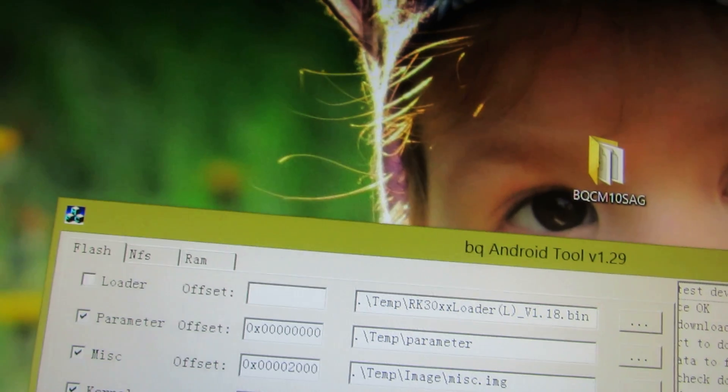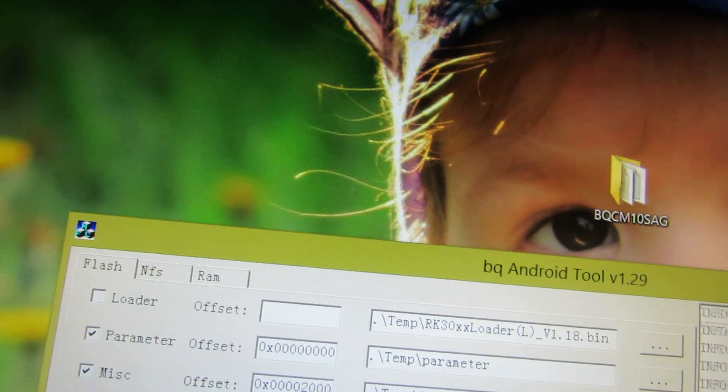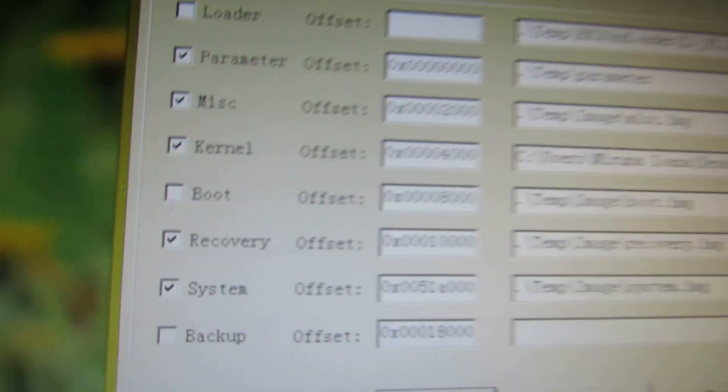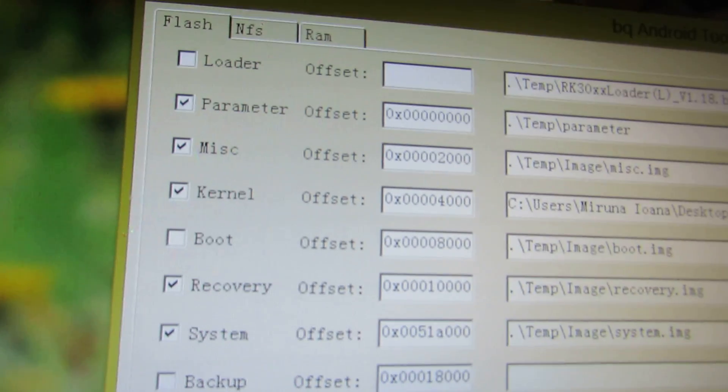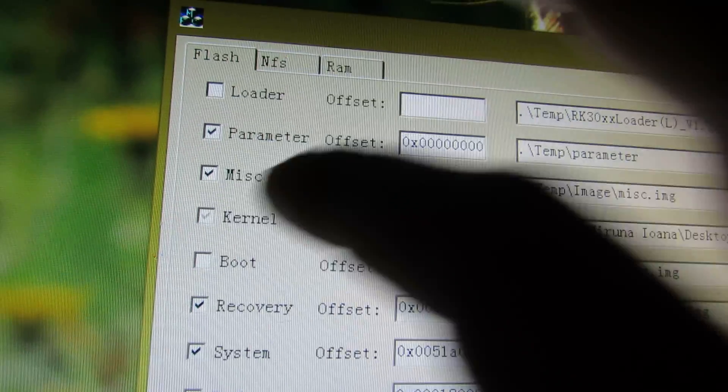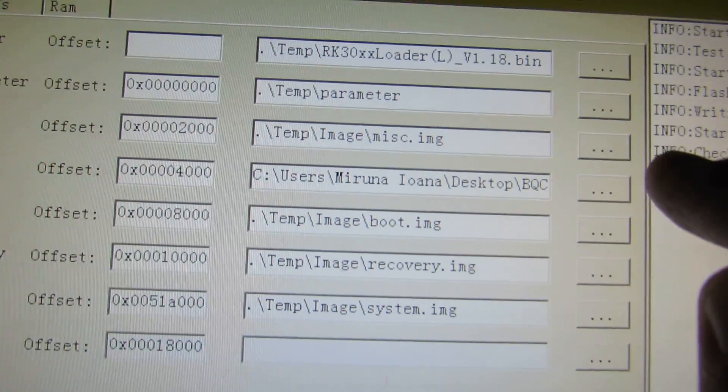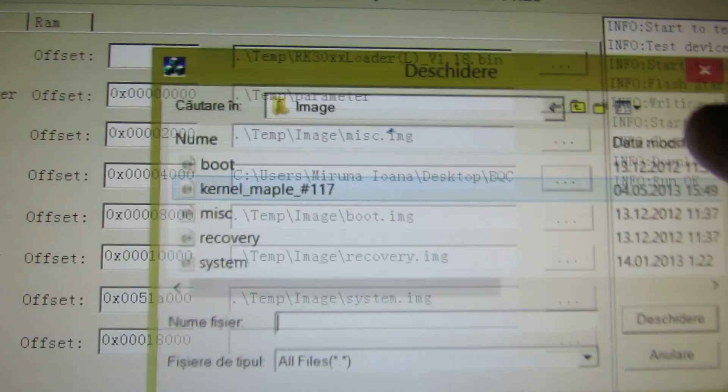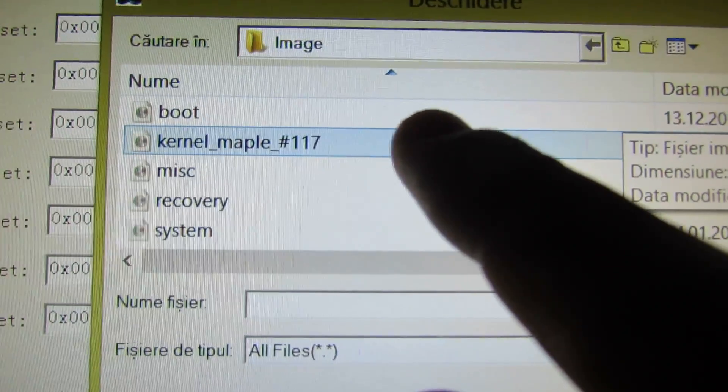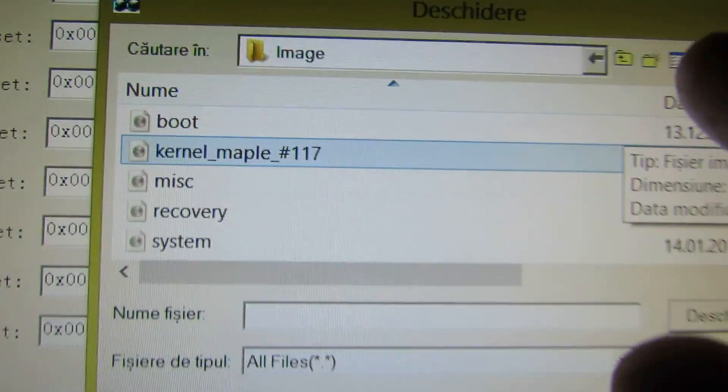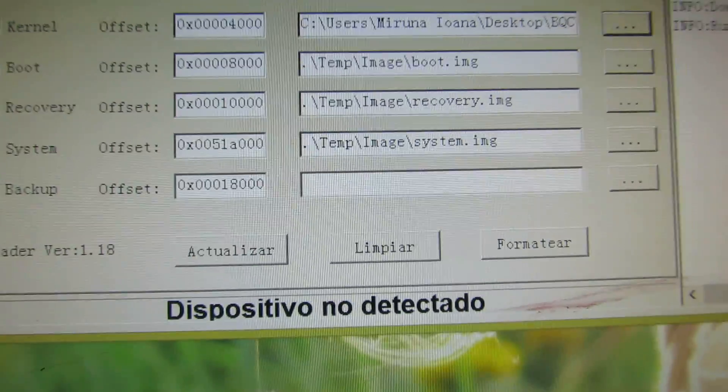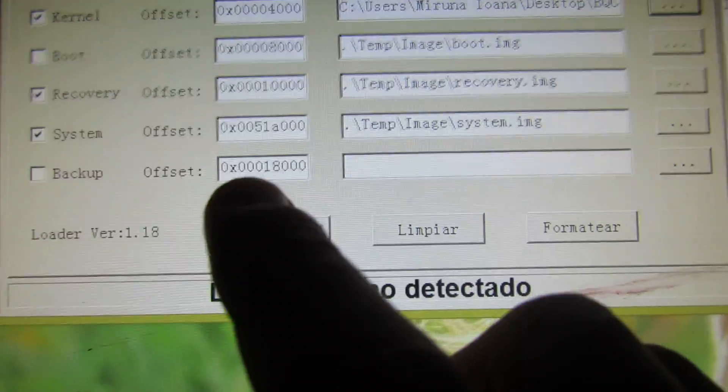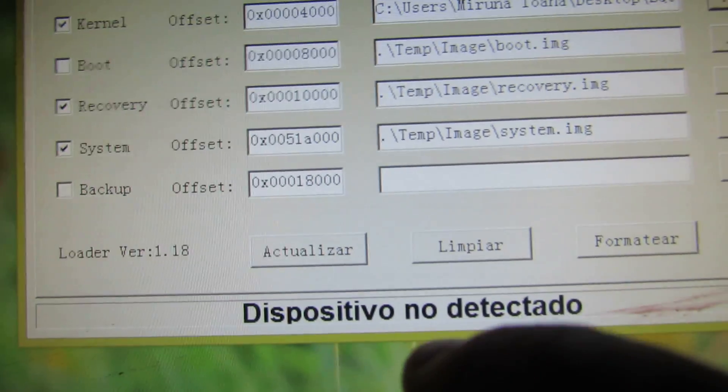This one. Then, you have to uncheck the boot. To uncheck this one. And to check the kernel. And then you have to choose the right kernel. Kernel Maple 117. This one. And after that you press this button Artualizer.